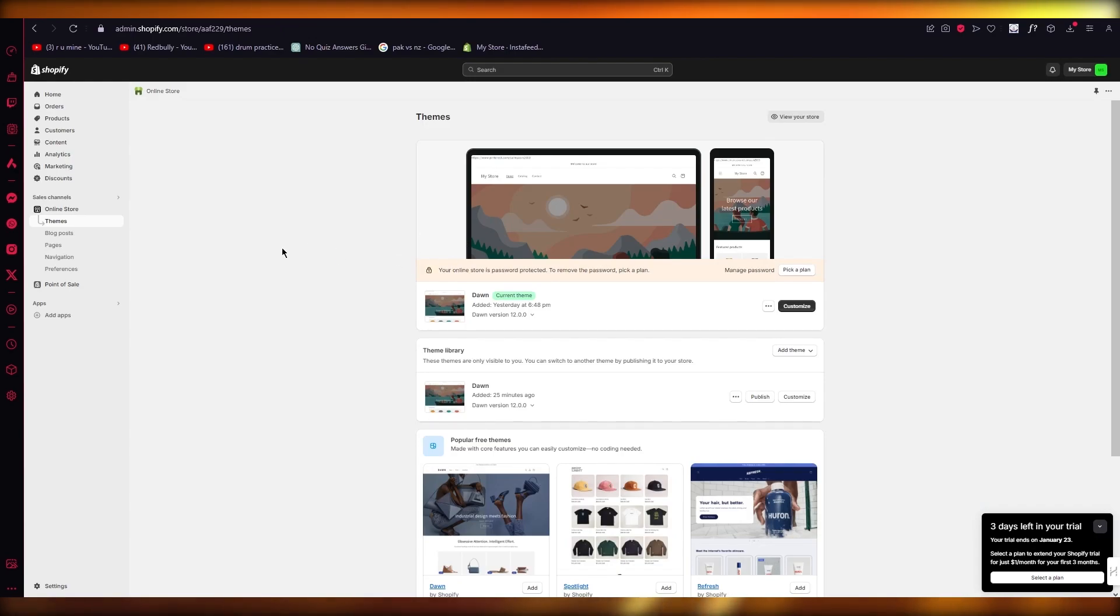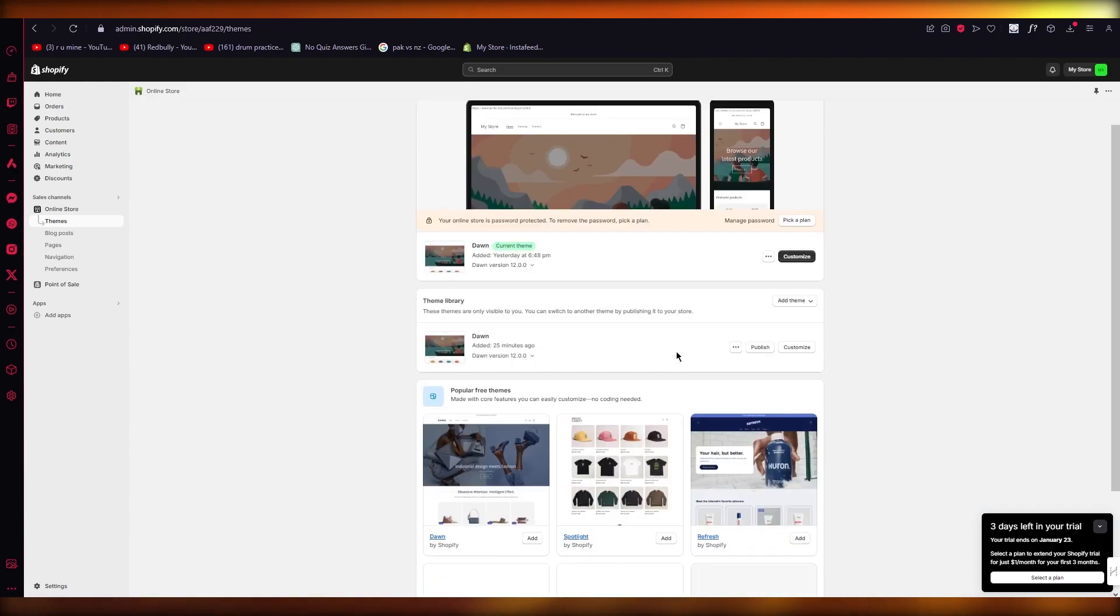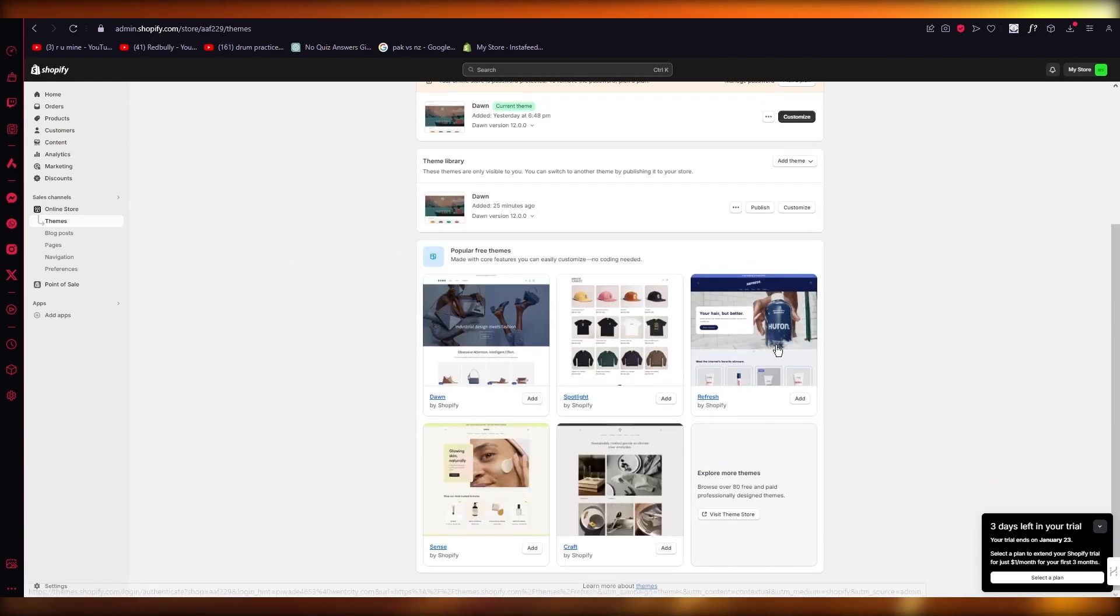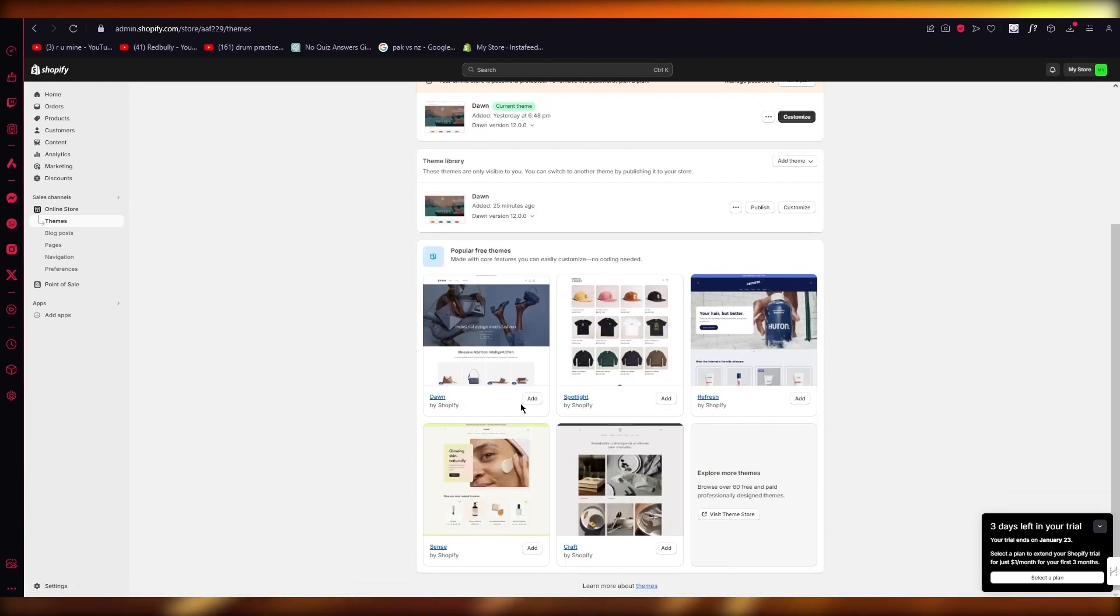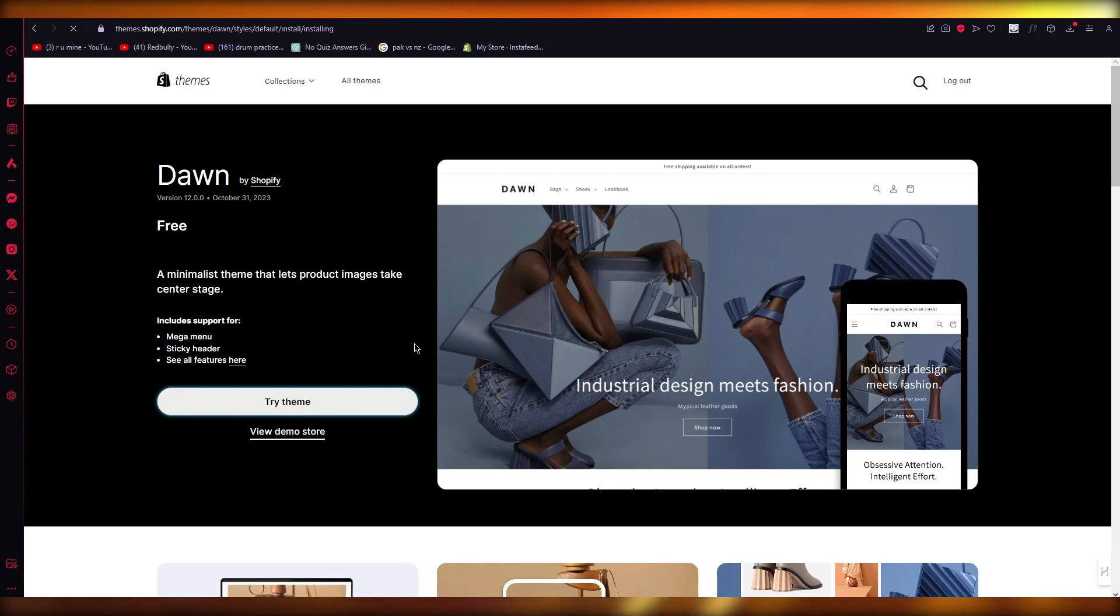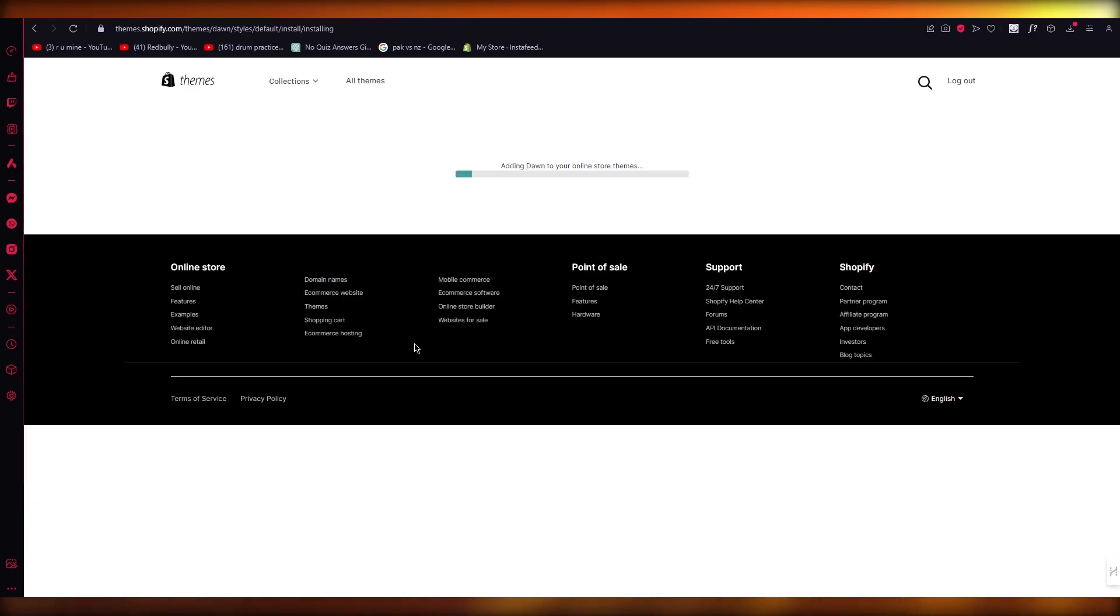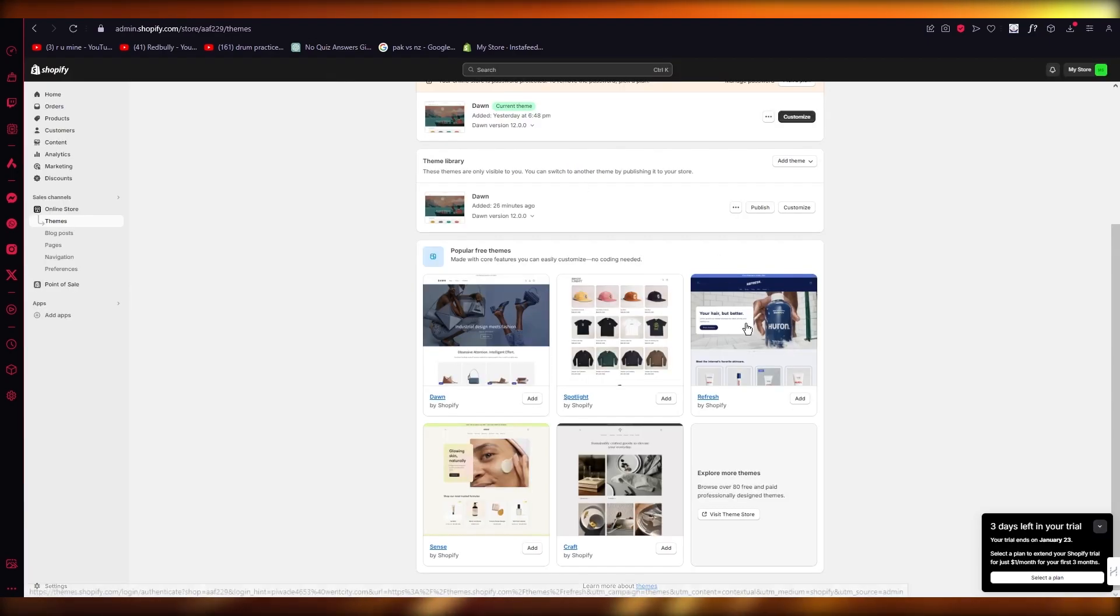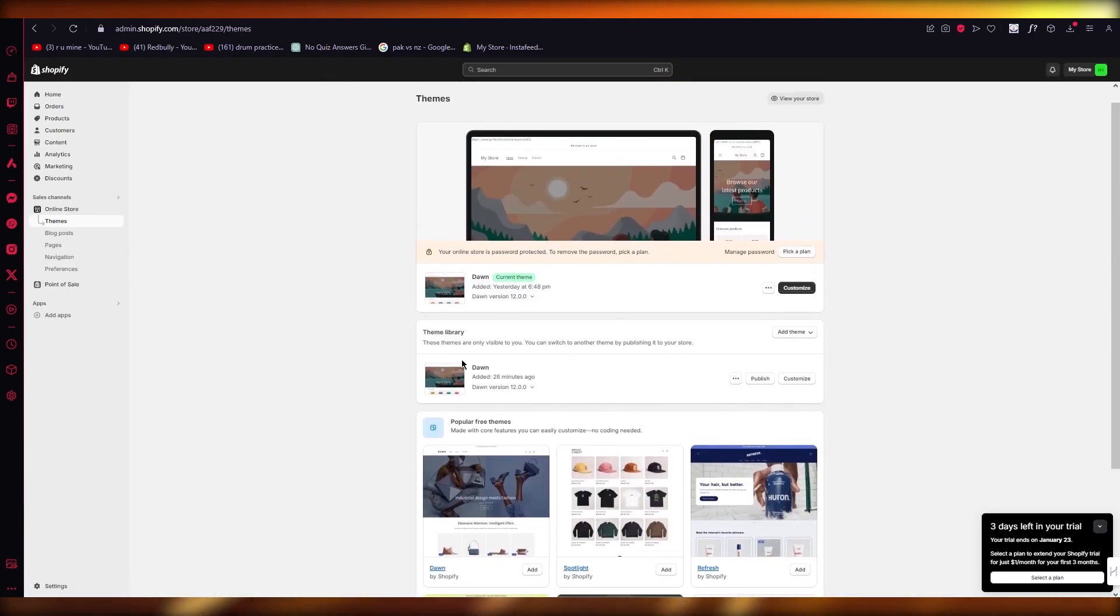If you want to update your old Dawn theme to the new Dawn theme, you're going to go ahead and it's going to bring you this Dawn theme over here. You're simply going to click on Add. It's going to bring you here and you're going to click on Try Theme. Once you click on Try Theme, it's going to add the theme to your store. Once it's added, it's going to come here in your Theme Library.